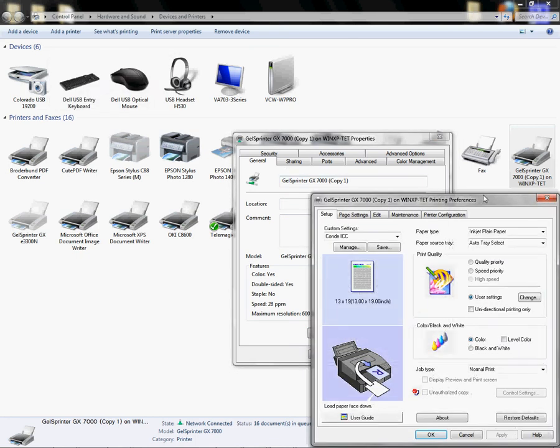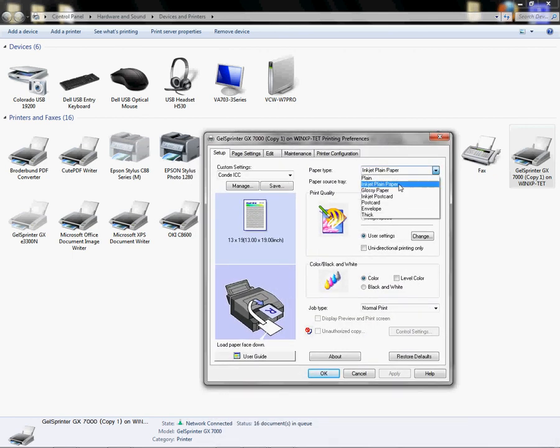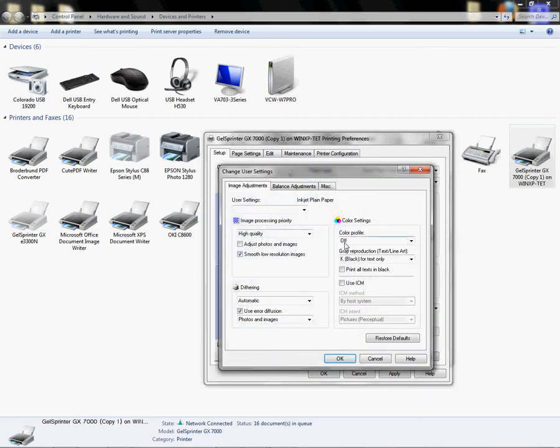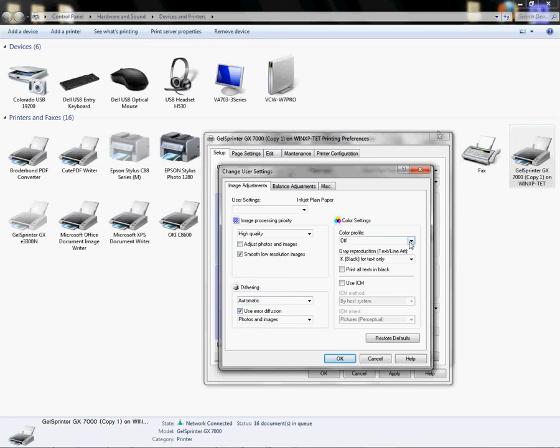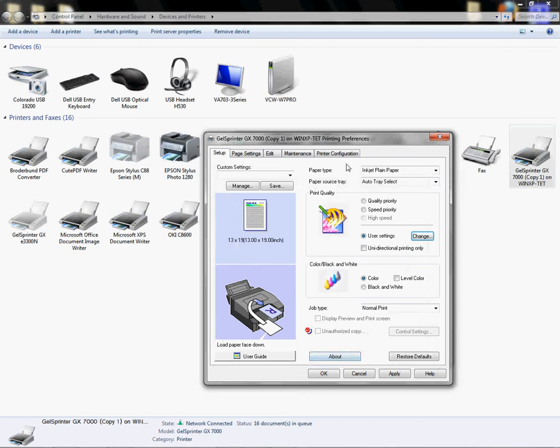From here I can configure my settings. I'm going to choose the Inkjet Plain Paper, left-click on User Settings, left-click on Change, left-click on User Error Diffusion, make sure that's on, drop down, turn my color settings off, left-click on the Miscellaneous tab, check the Print as Bitmap, left-click on OK.